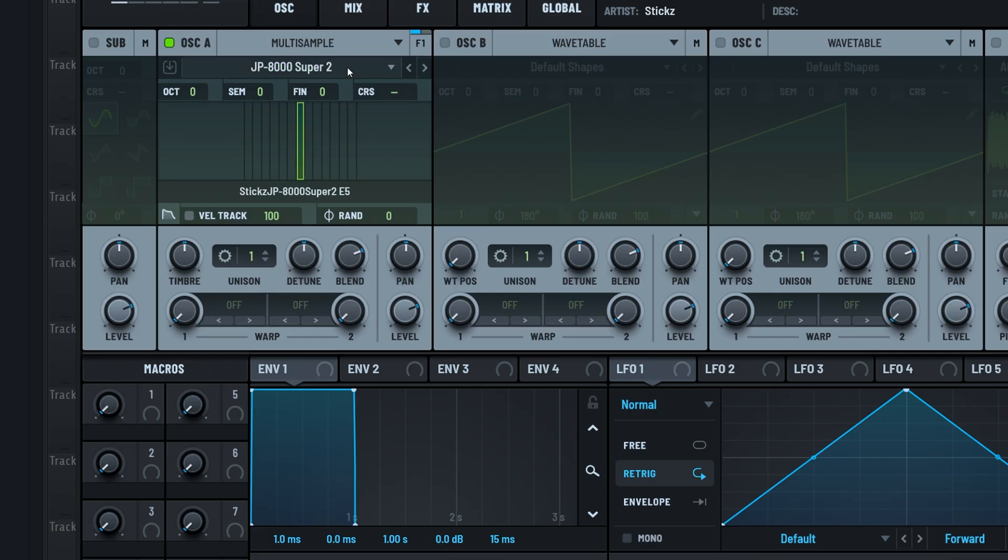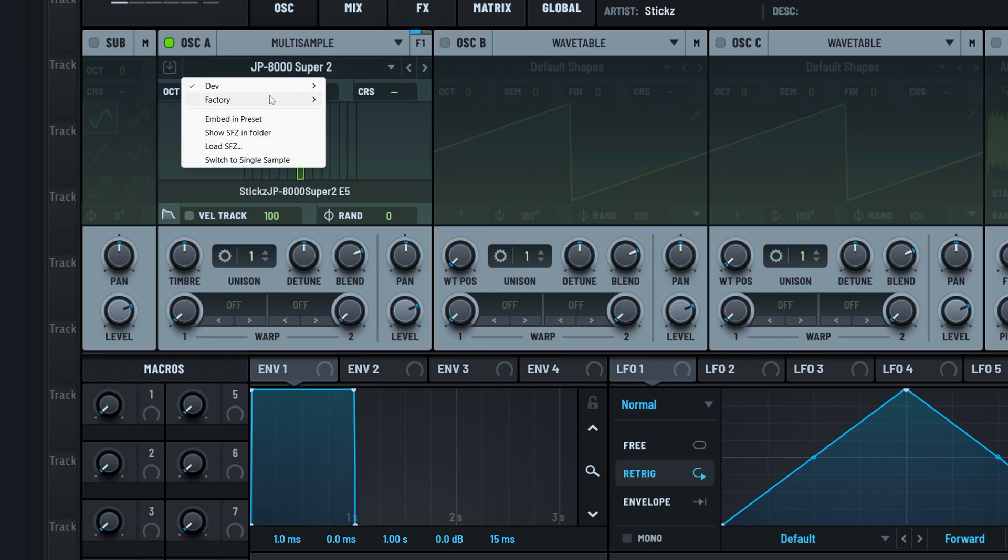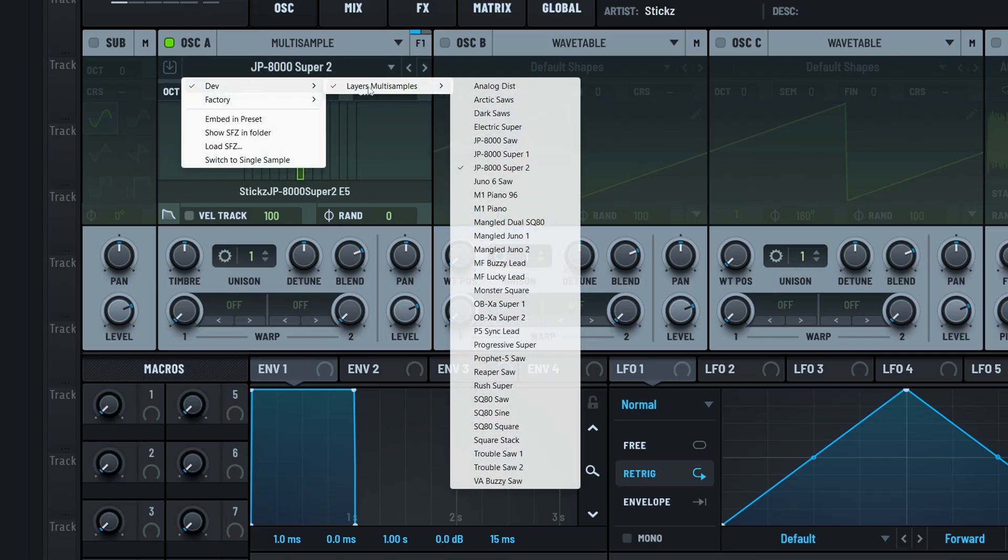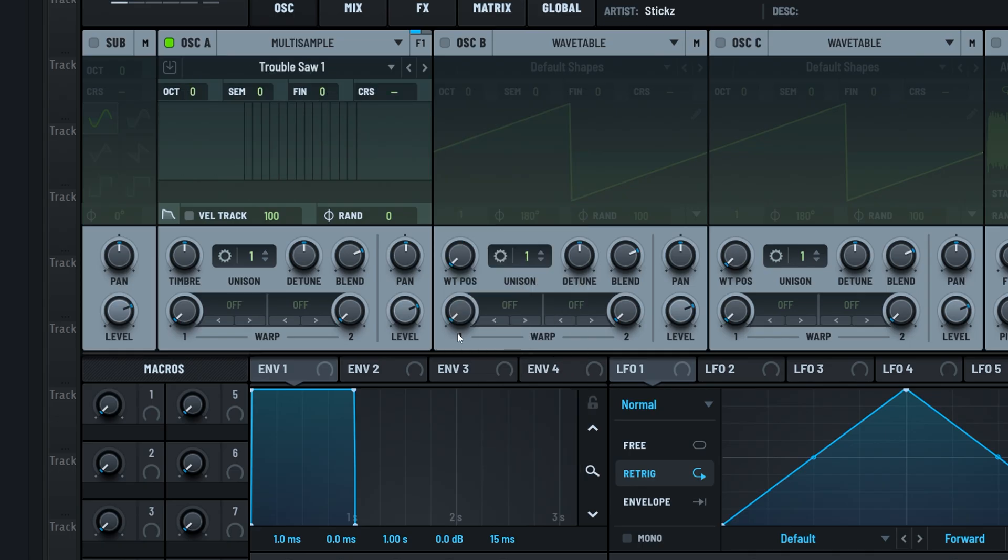We also created multi-sample lead tracks. These are essentially anywhere from three to five lead sounds that we carefully processed and layered together, then turned into one multi-sample layer, effectively making this one oscillator play three to five leads at the same time.